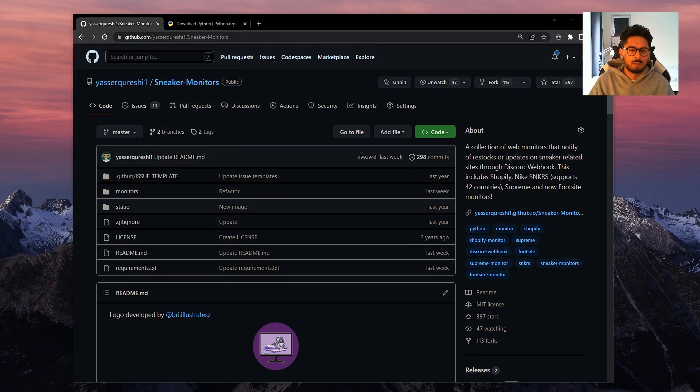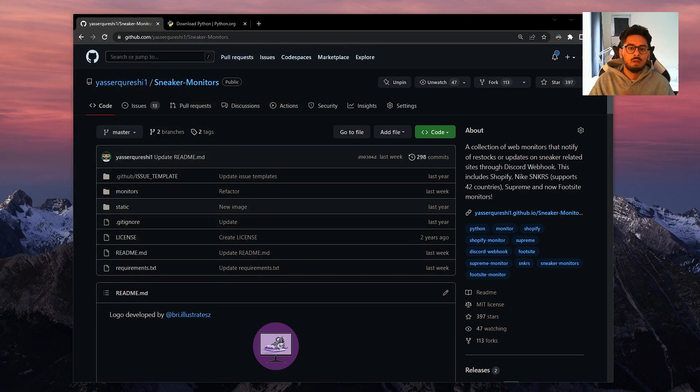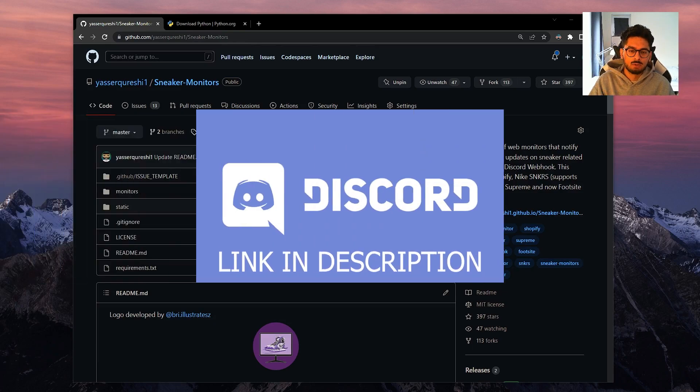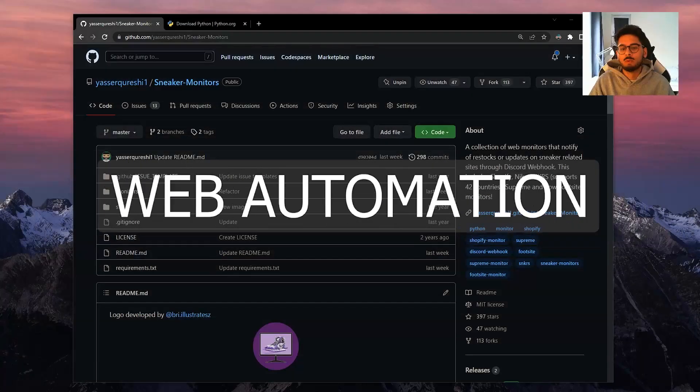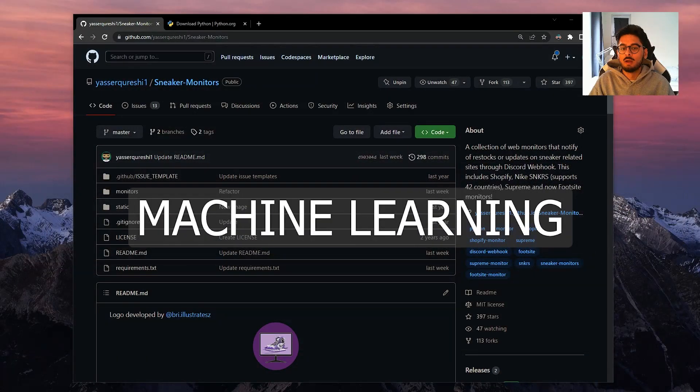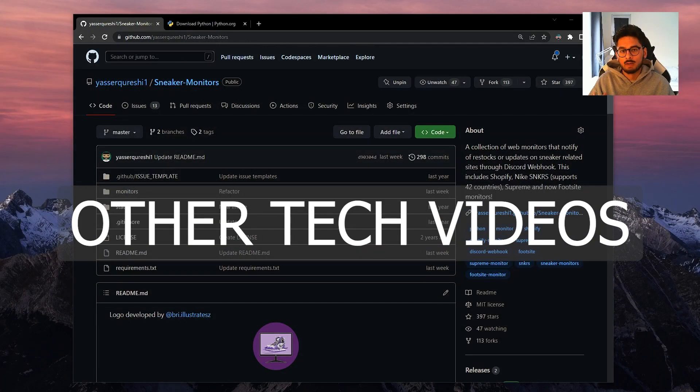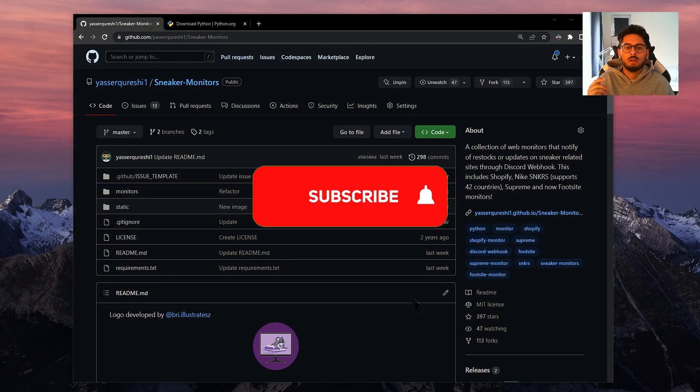I'm constantly updating these monitors based on your feedback, so if you want to contribute please join my Discord server that's linked below. I'll be dropping loads of other videos on web scraping, web automation, machine learning and other tech related videos, so please do subscribe.